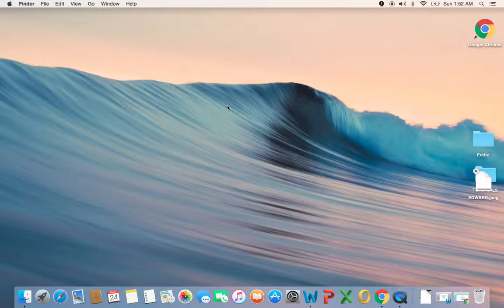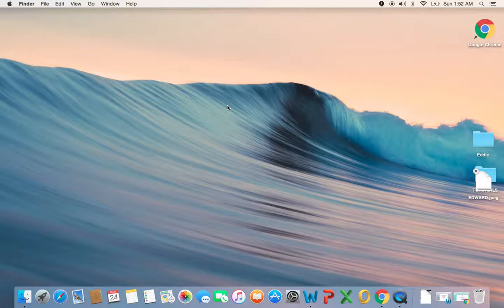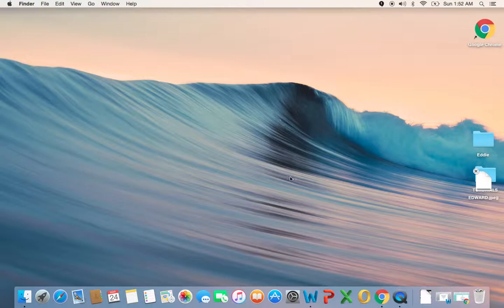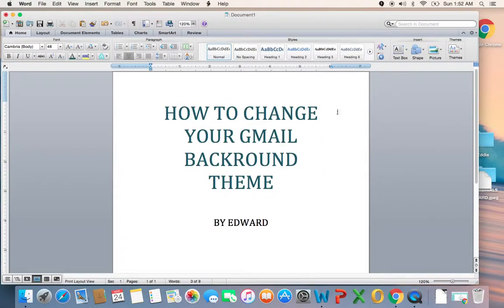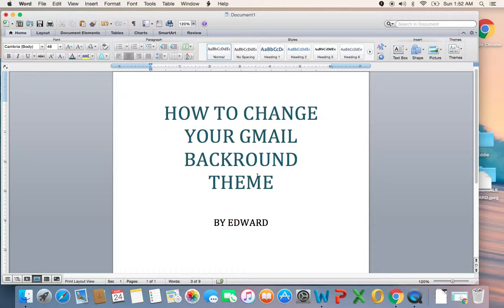Everyone, Edward here, once again director at Editex Solutions. Today I want to walk you through a small tutorial in Gmail. Someone just gave me a question, let me just open my Microsoft Word here. They wanted to know how to change your Gmail background theme, basically how to beautify your Gmail account.